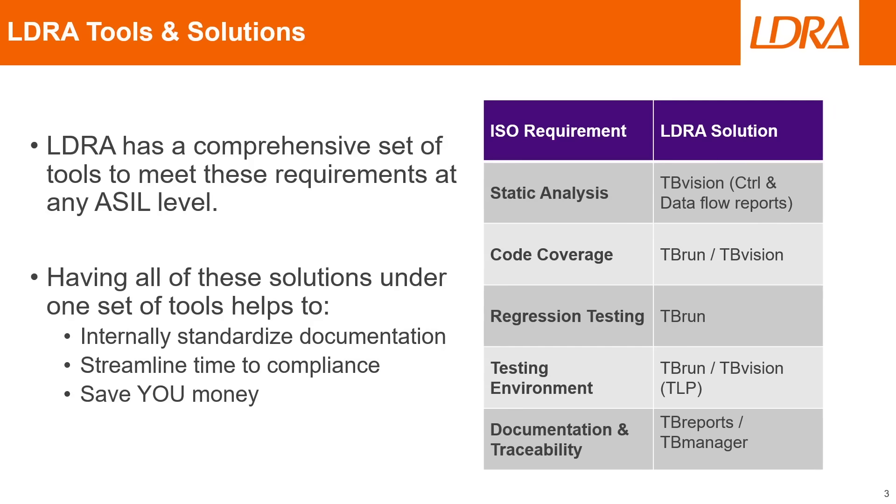If we take a look at the different LDRA tools and solutions available in the LDRA automotive productivity package, we can see that LDRA actually has a comprehensive set of tools to meet any of these requirements at any ASIL level. Having all of these solutions under one set of tools, under one tool suite, will help to internally standardize your documentation, making compliance easier.